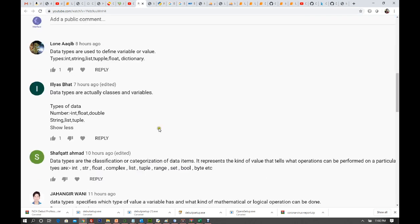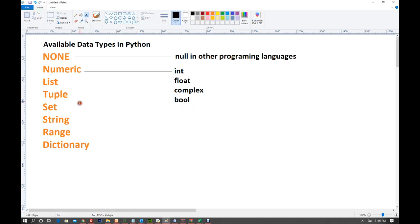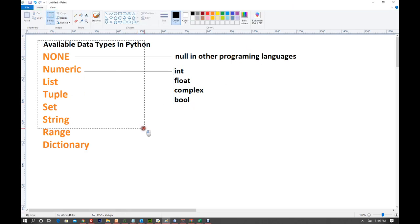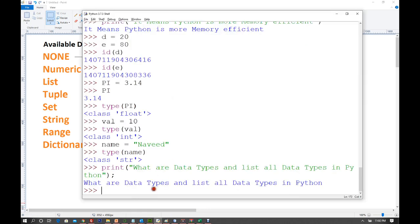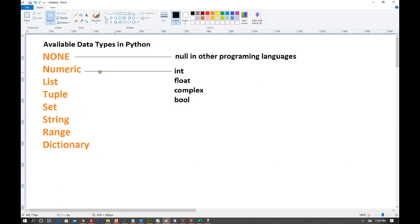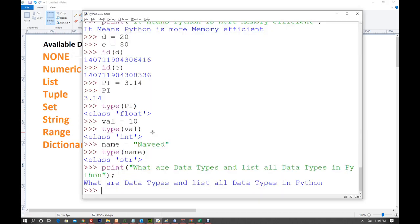So that was all about data types. Starting with today's lesson, we'll cover them one by one. We've already completed int, float, and bool. We have not touched tuple; list and set are complete; string is also complete. There are many things still remaining. So I'll start with complex numbers today.